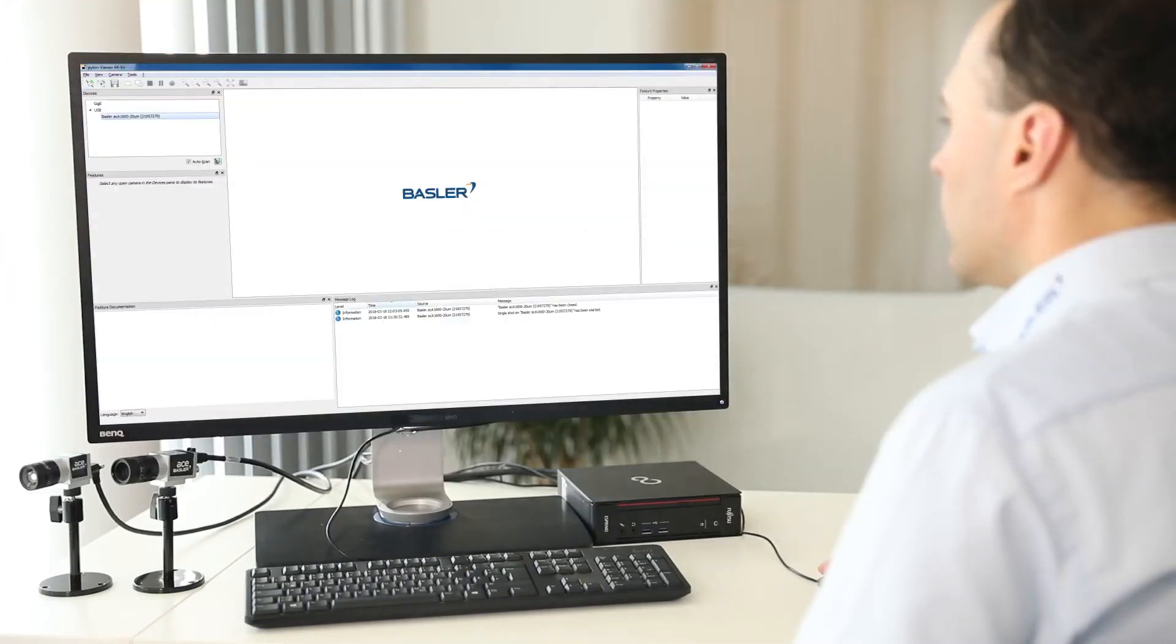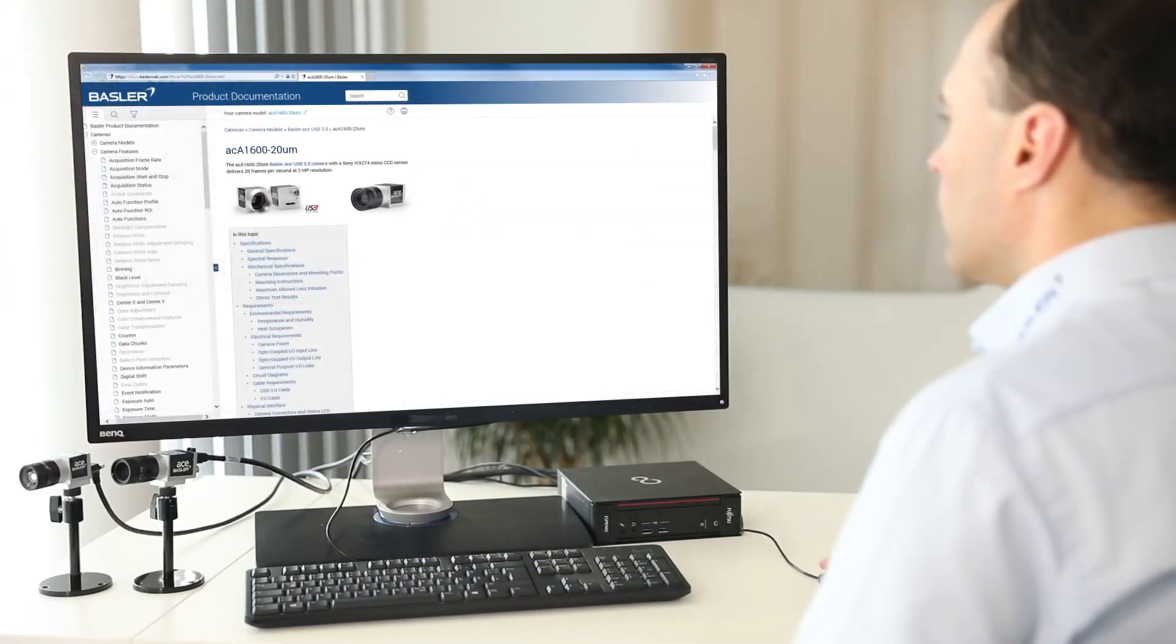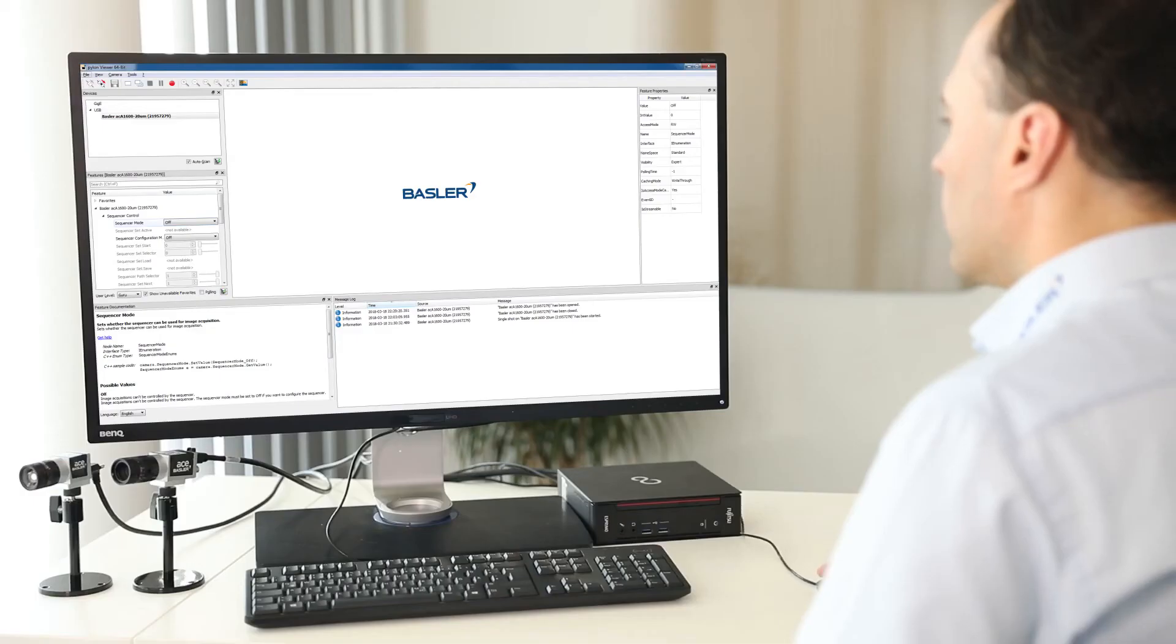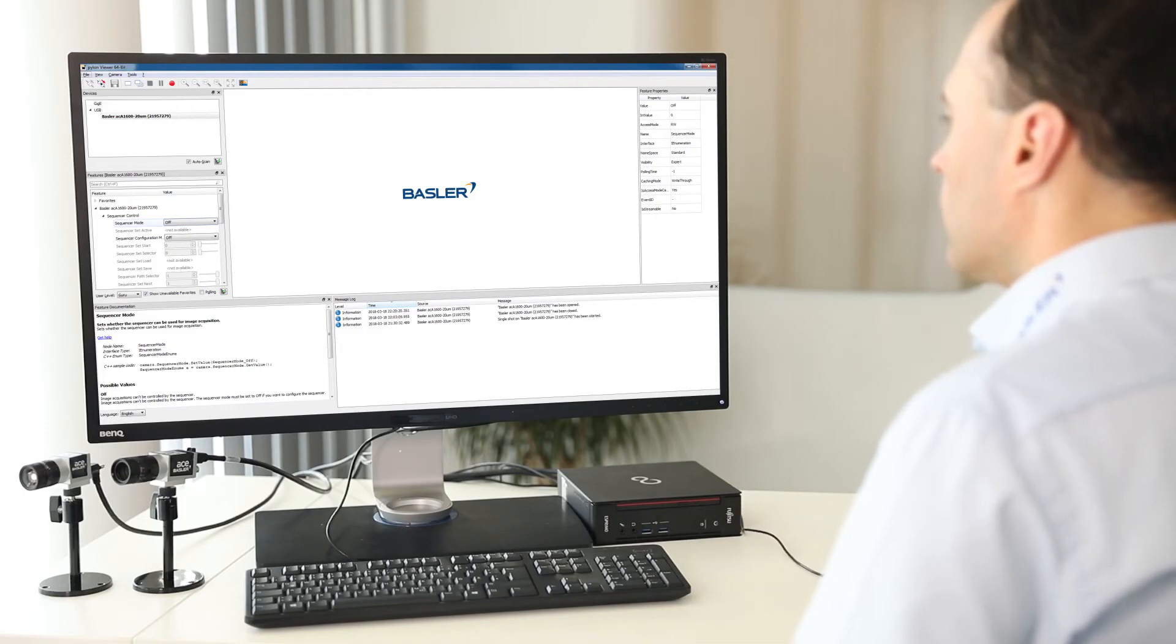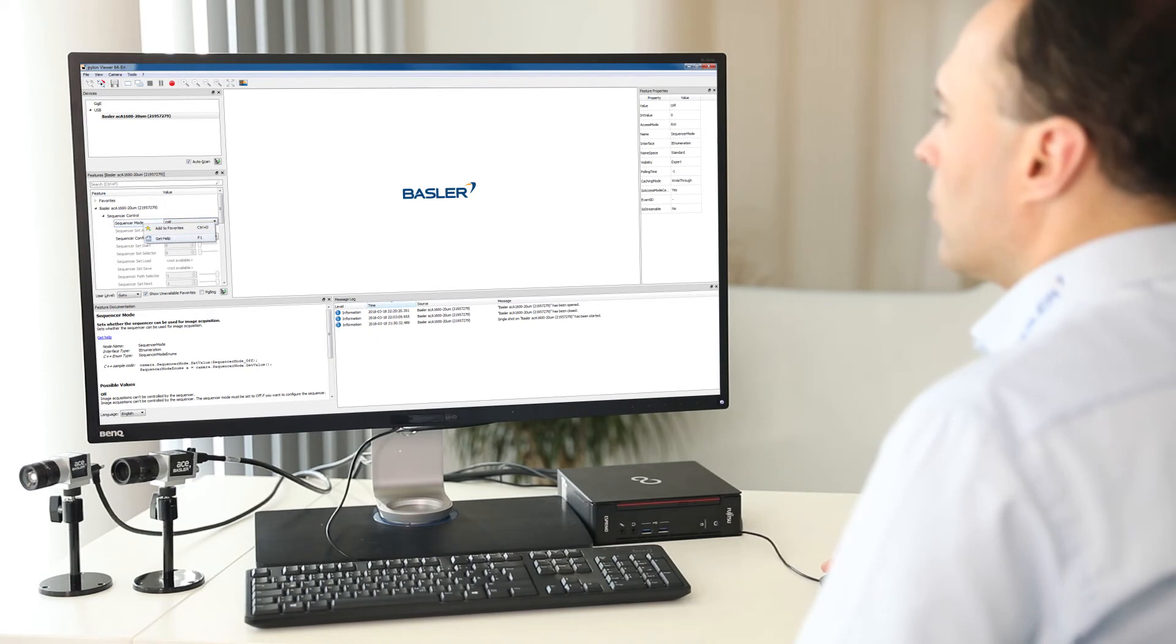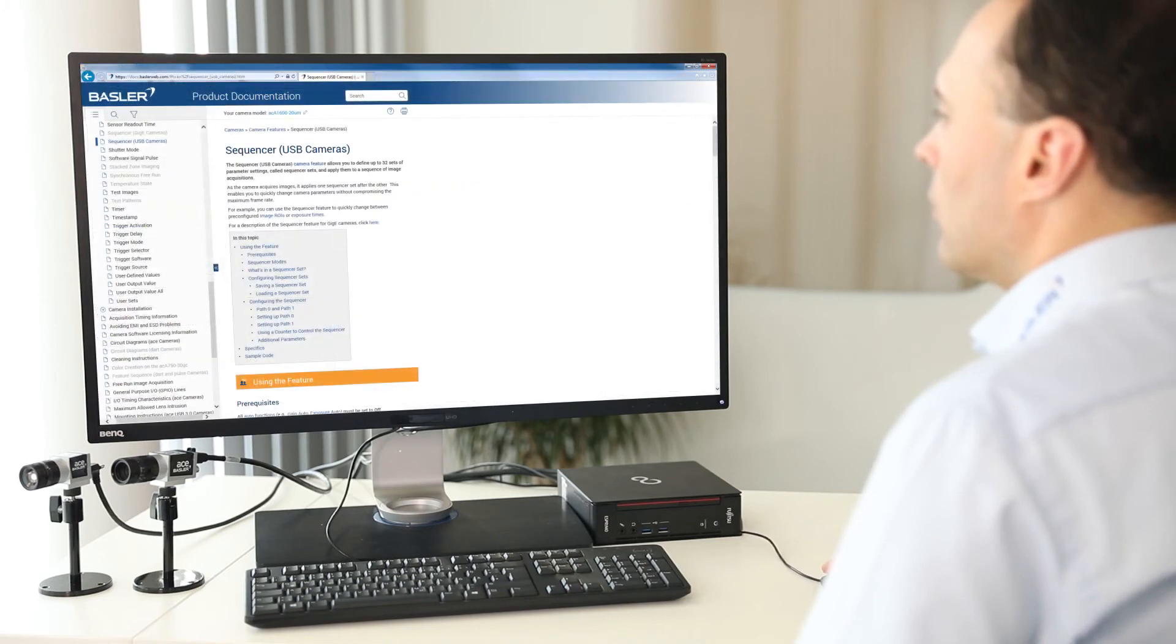This way, you immediately have a filtered list of all features supported by your camera model. Let's get back to the Pylon Viewer and try something else. As I said, this new feature is context-sensitive, which means that we can save time by just opening the help for the feature we are currently working with.